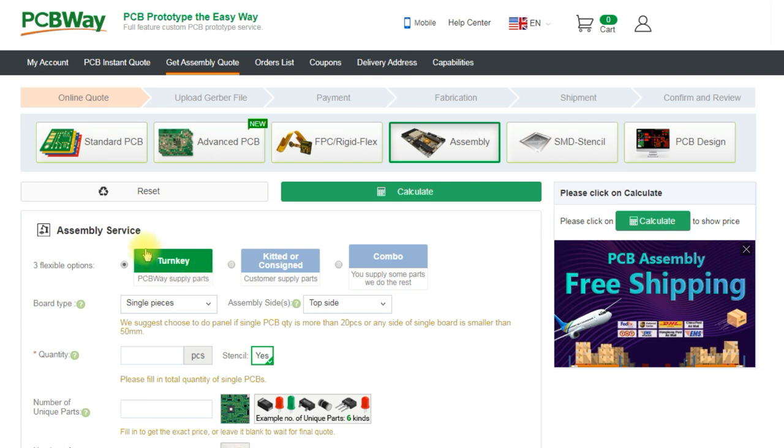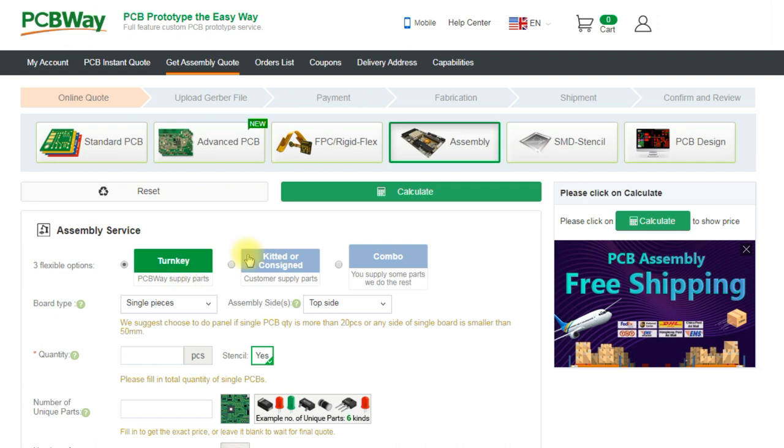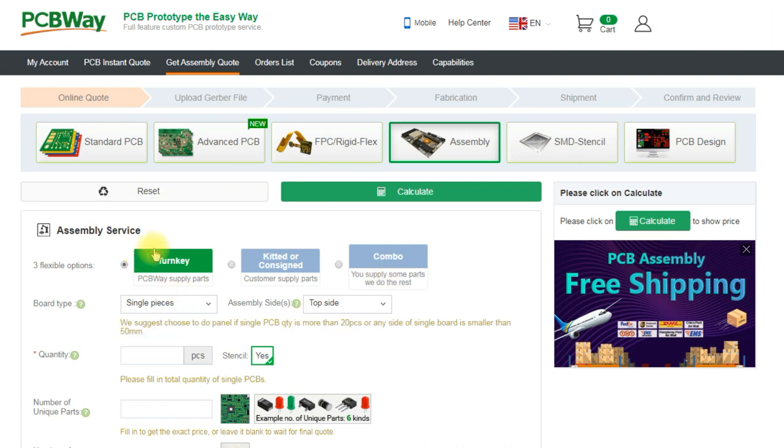So first thing we're looking at here is which of the three options we want. Turnkey is where you give PCBWay the BOM, they supply all the components to match your BOM that you've specified. There's another option there where you can supply the components to PCBWay and the third option is that you supply some of the components. So for our board we're going to go with the turnkey option.